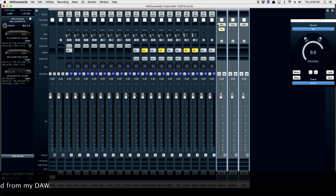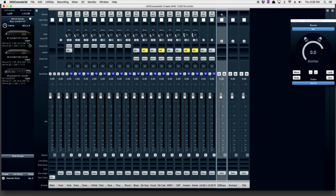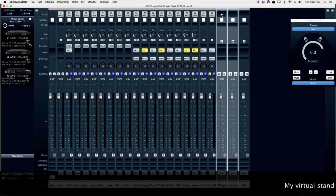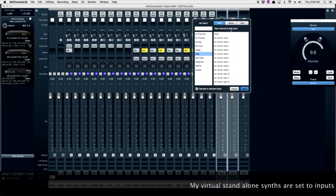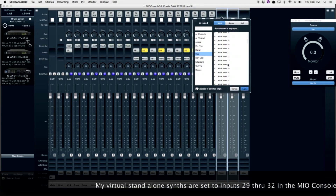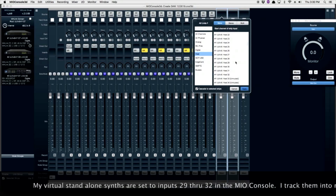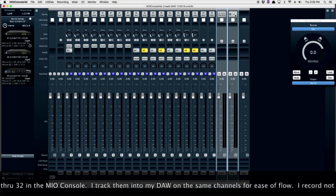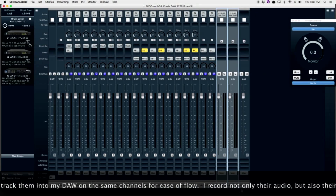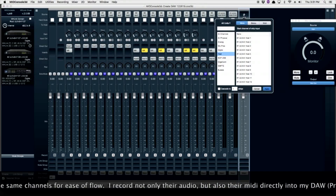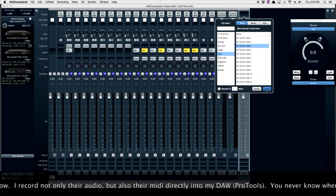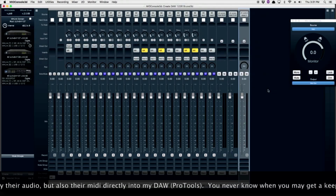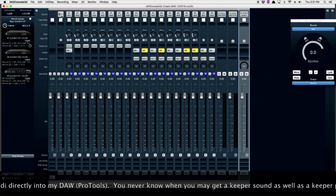Even though your metric system using MH Link can handle up to 128 IO, the Pro Tools software I'm using will only handle 32. So my virtual standalone synths are set to inputs 29 through 32 — two stereo sets. My click track is set up to come from Pro Tools; this will be a mono track. I like to capture both the audio and the MIDI from my virtual sources.